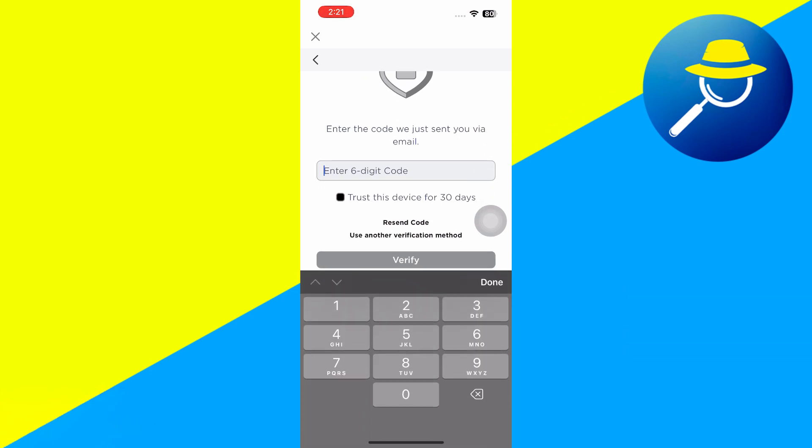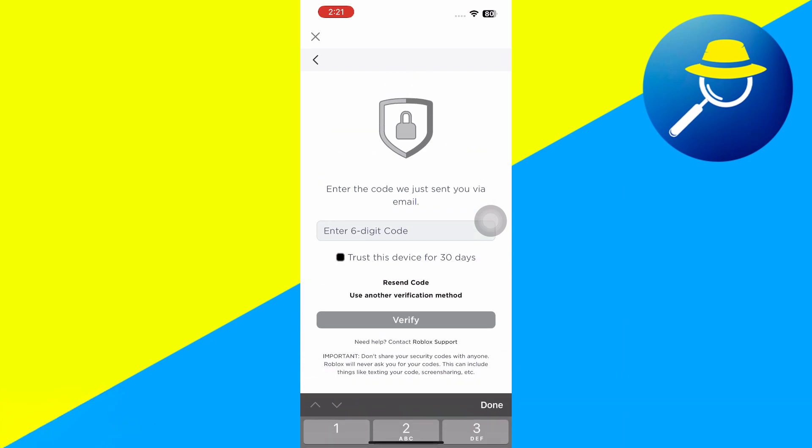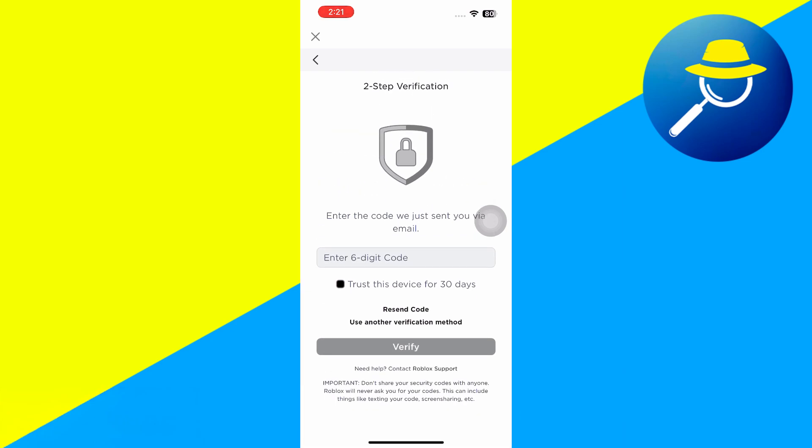You have some options. Here you can see at the very bottom is resend code, so I can tap resend code. This will initiate another email that gets sent to your email, so that you can check to see if that email comes through to you.